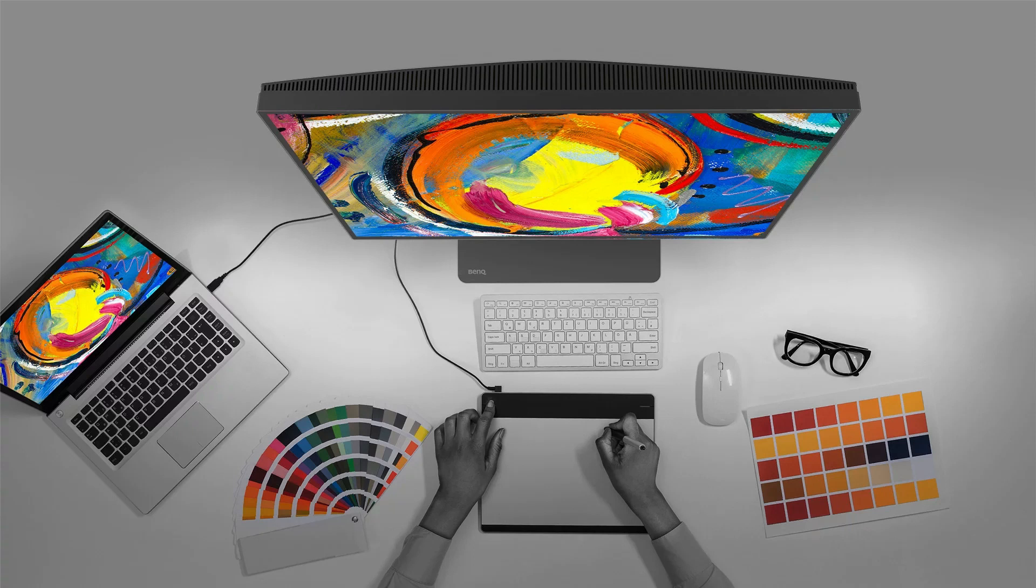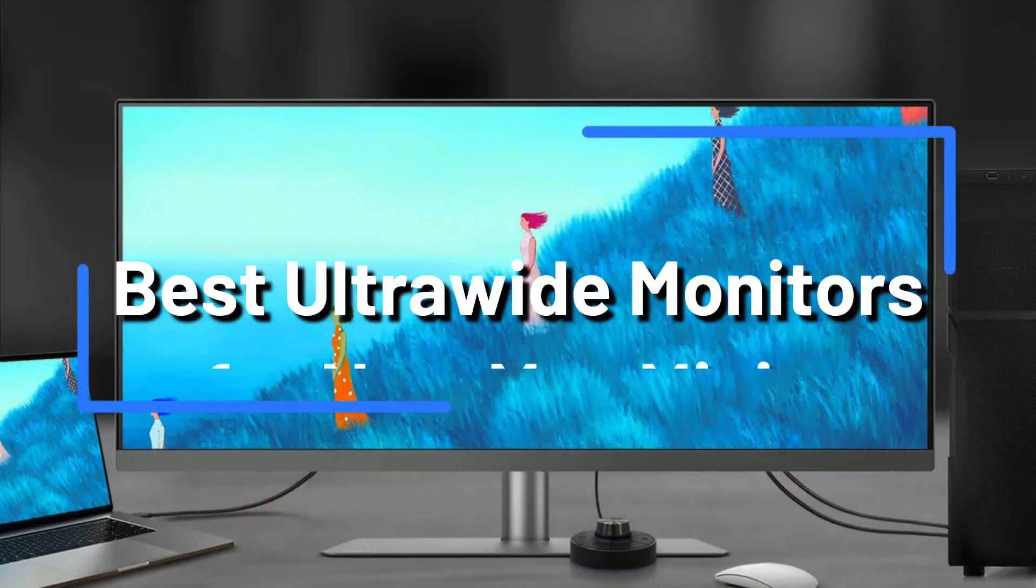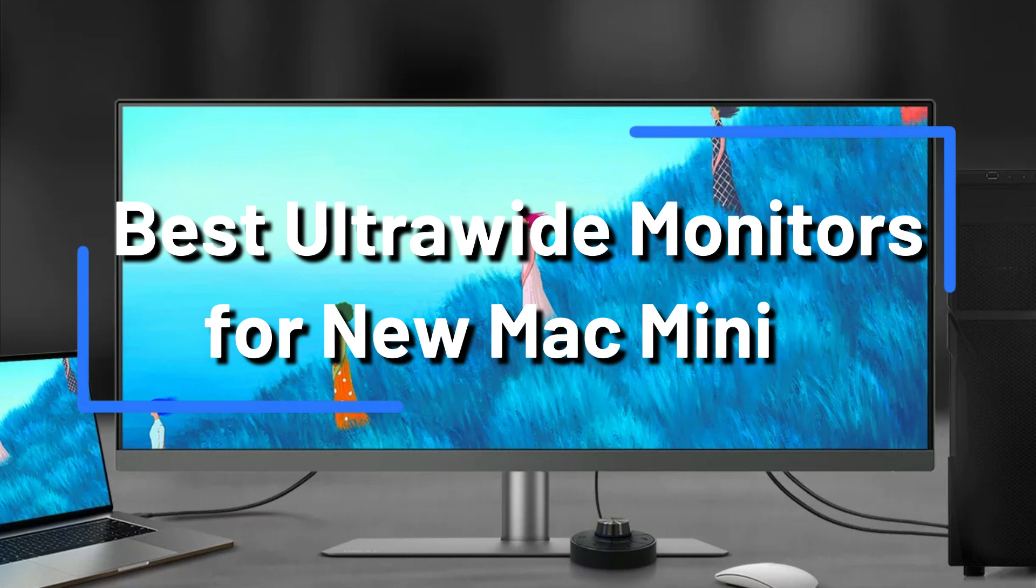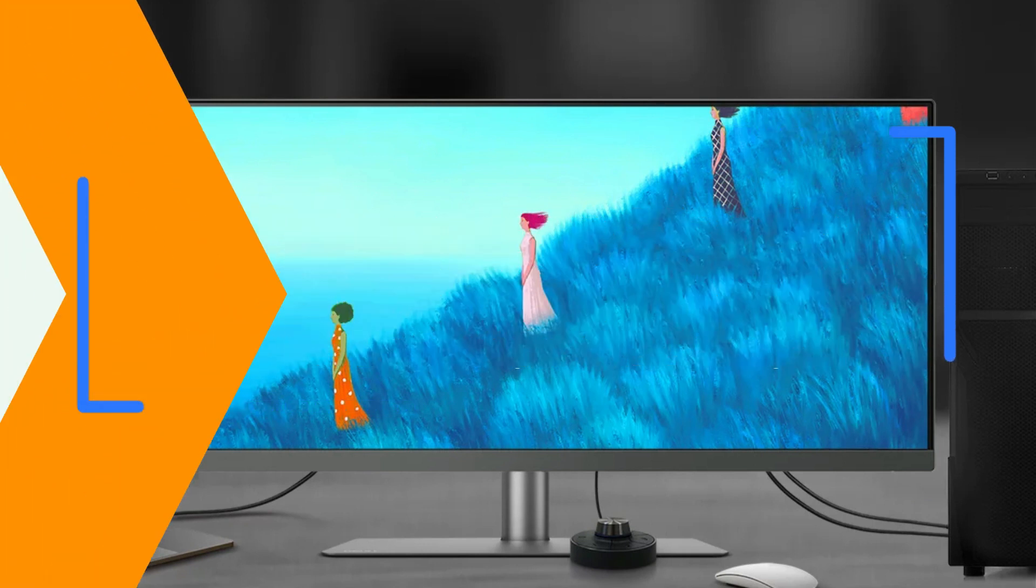Looking for a perfect ultrawide monitor for the Mac Mini? You're in luck if so. The three top ultrawide monitors that are best for Mac Mini users are listed in this video.